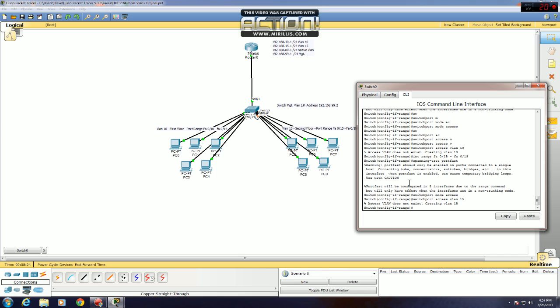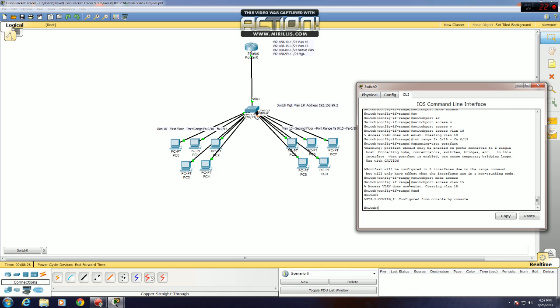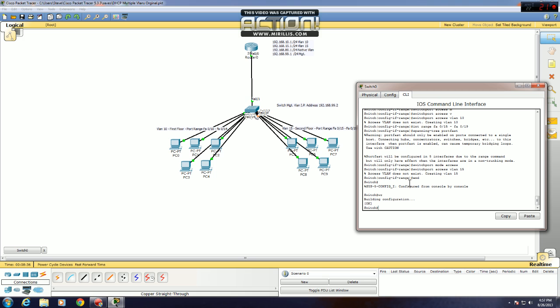Now you want to end, to get back to your regular user exec mode. And then you go WR, or copy run start, to save your configuration.